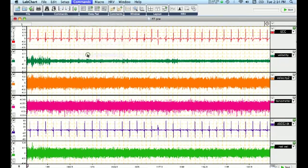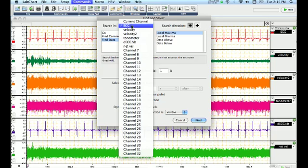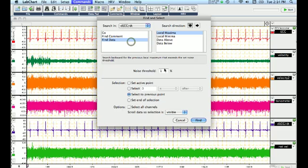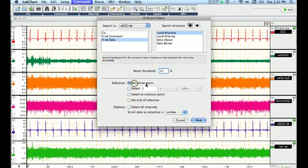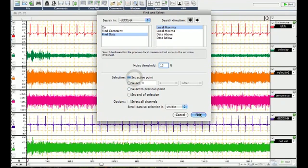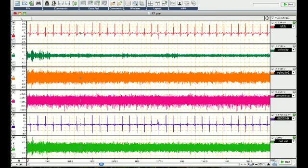So on this particular time of looking and finding data, we go to the derivative channel, look for a noise threshold, let's say about 10%, and we set it as an active point, and click Find. And if you'll notice, the cursor moved from in between these two beats to locate this particular beat.